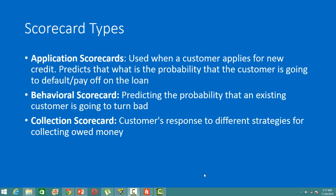In this video, I will discuss the different types of scorecards. Scorecards are used both for risk analytics as well as marketing analytics. I will discuss the types of scorecards used in risk analytics in this video.